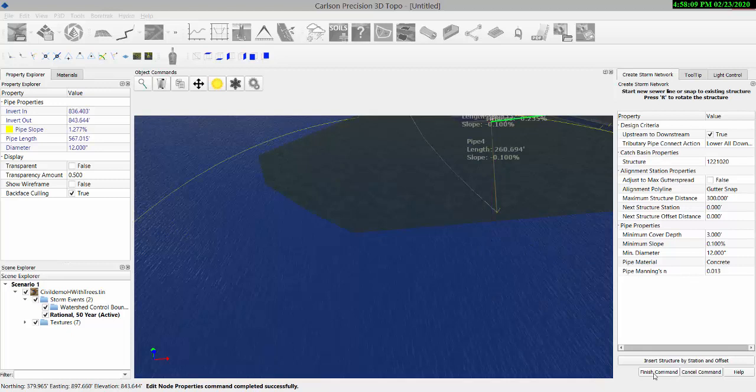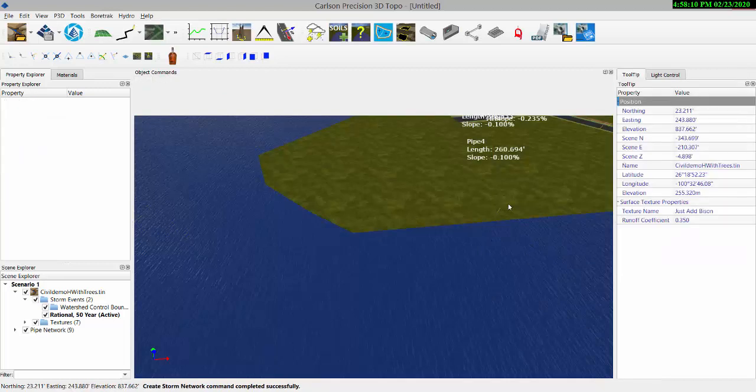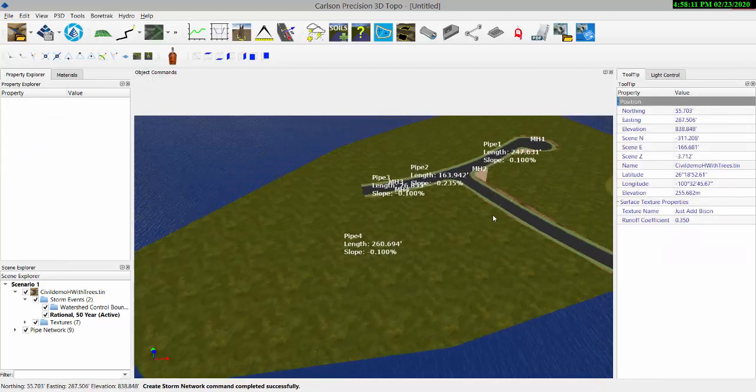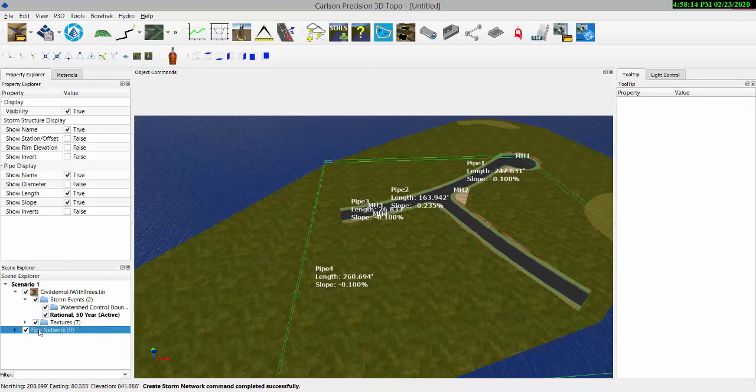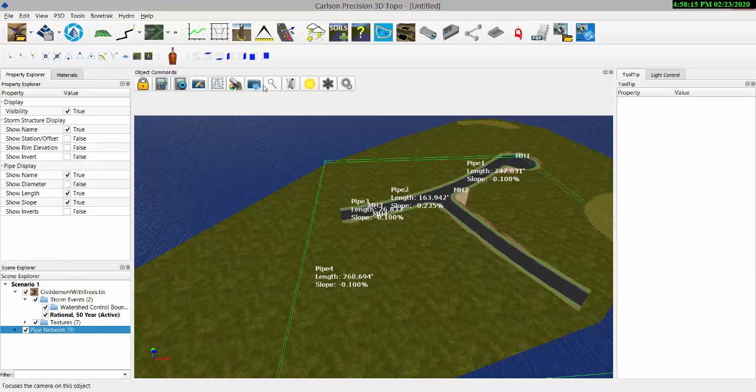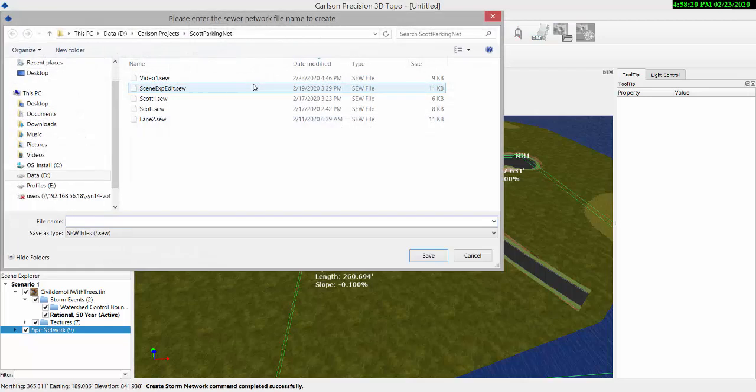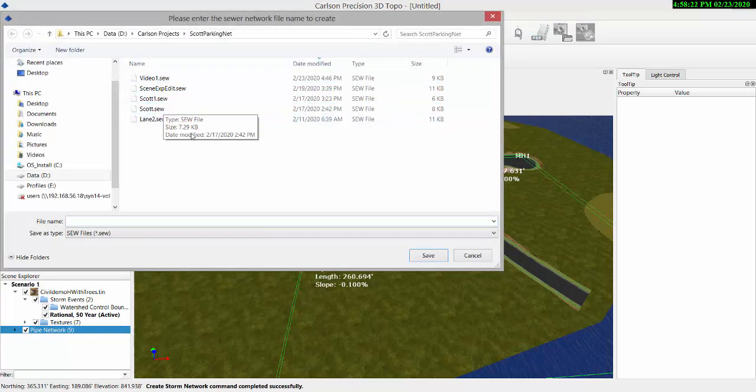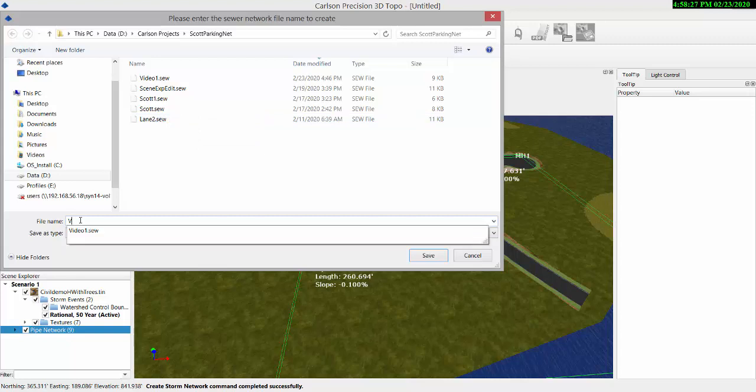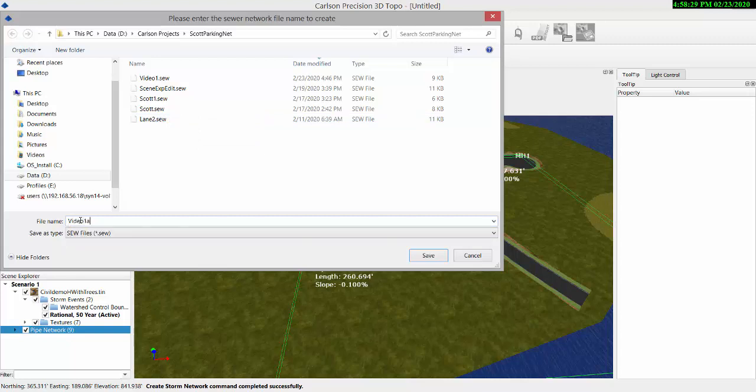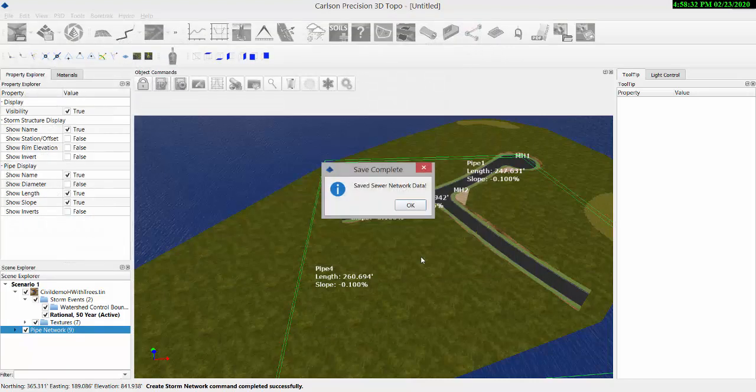And then finish the command, and quickly we'll go to the pipe network. With that selected, you can export a sewer file. We'll call it video 1A and save it.